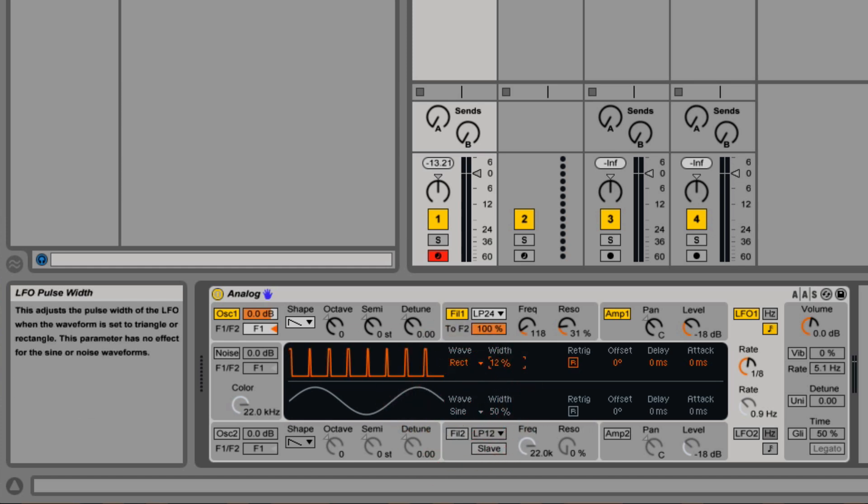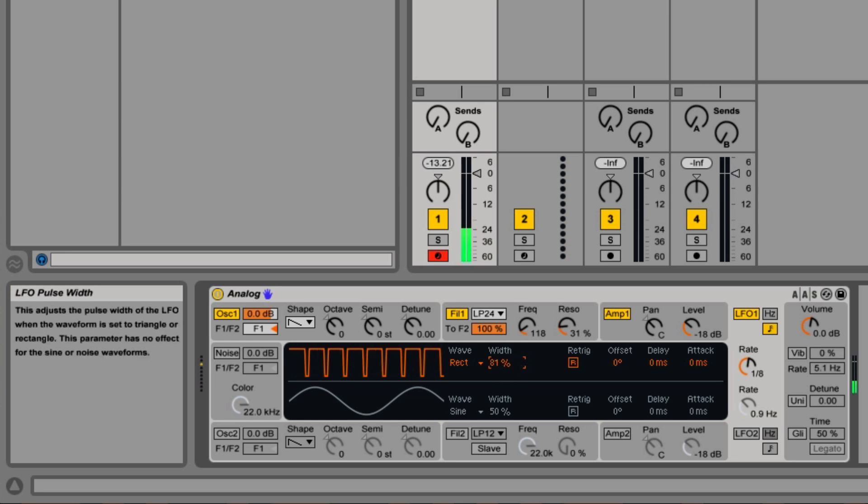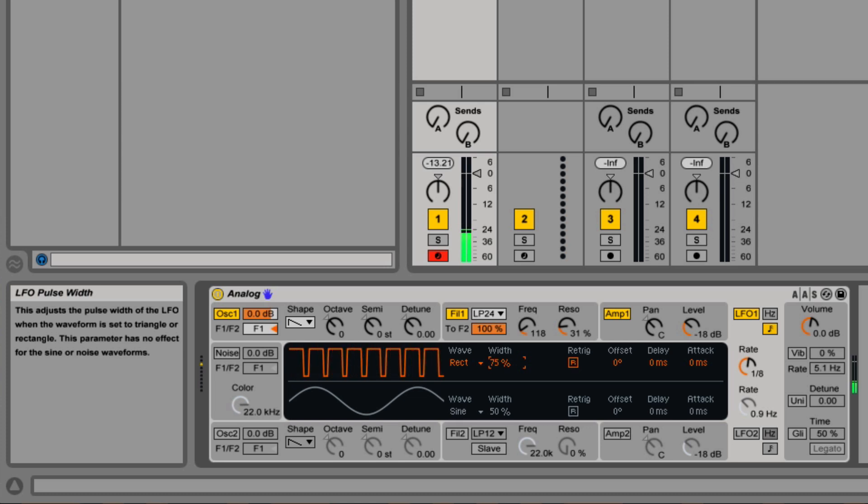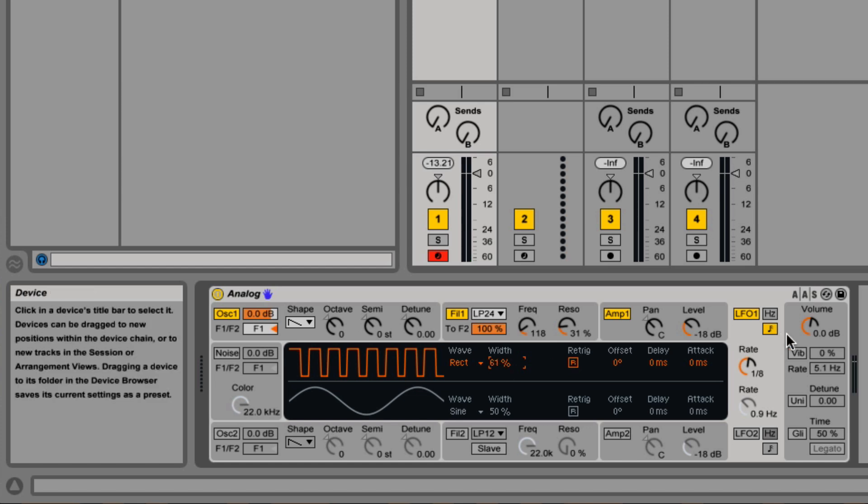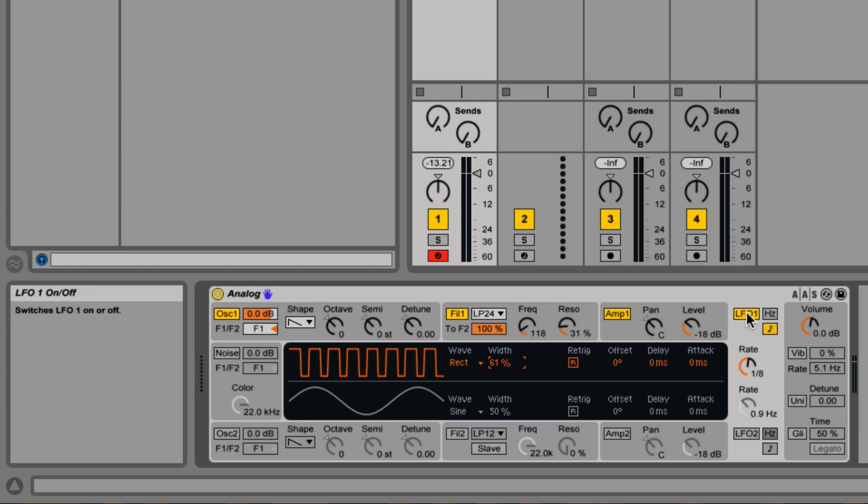Rectangle works the same way. At 50%, it's a square wave. But as we adjust it, we're adjusting the pulse width. Let's turn the LFO off again for now.